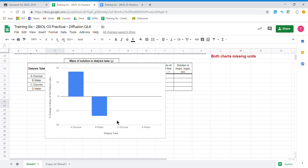Now that we have our results table we can graph our data. We're going to be using a bar graph because we have categories or words on the x-axis. If we have numbers we could use a line or a scatter graph.